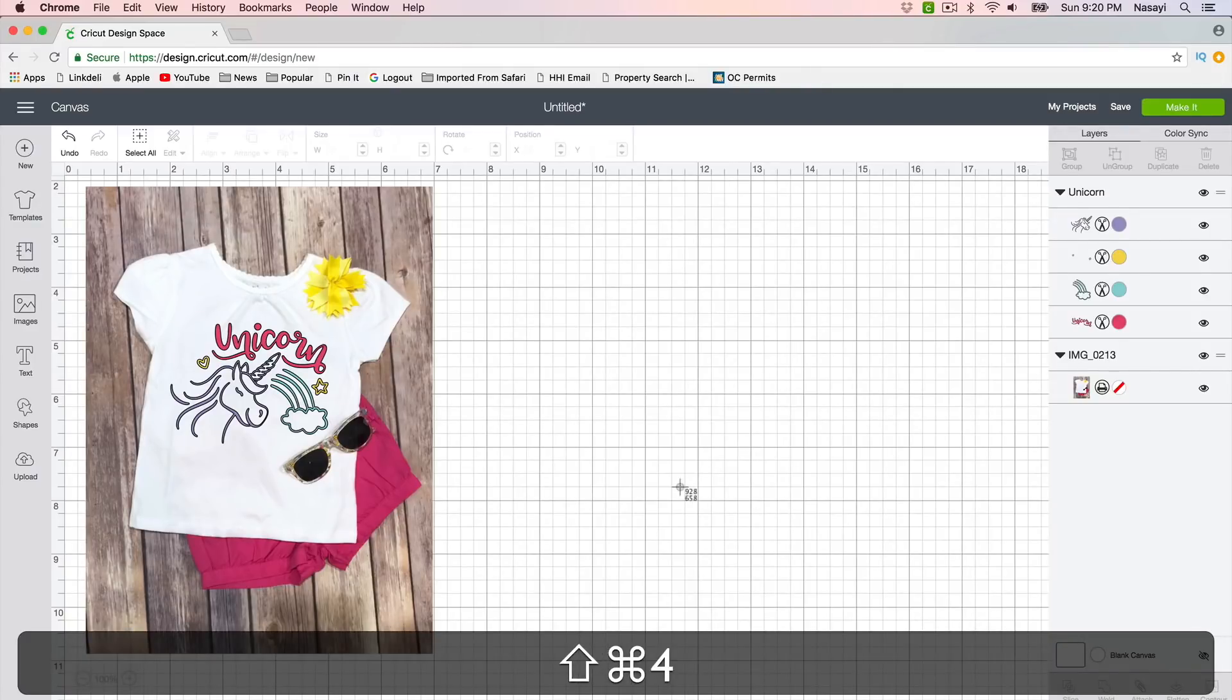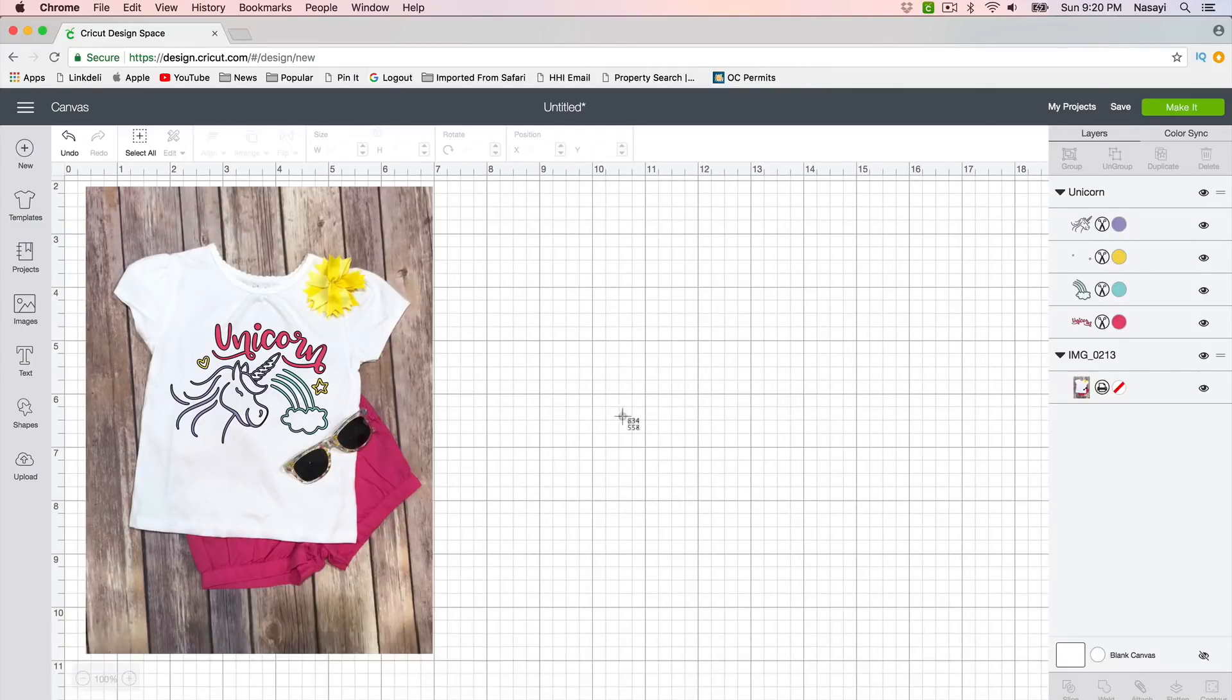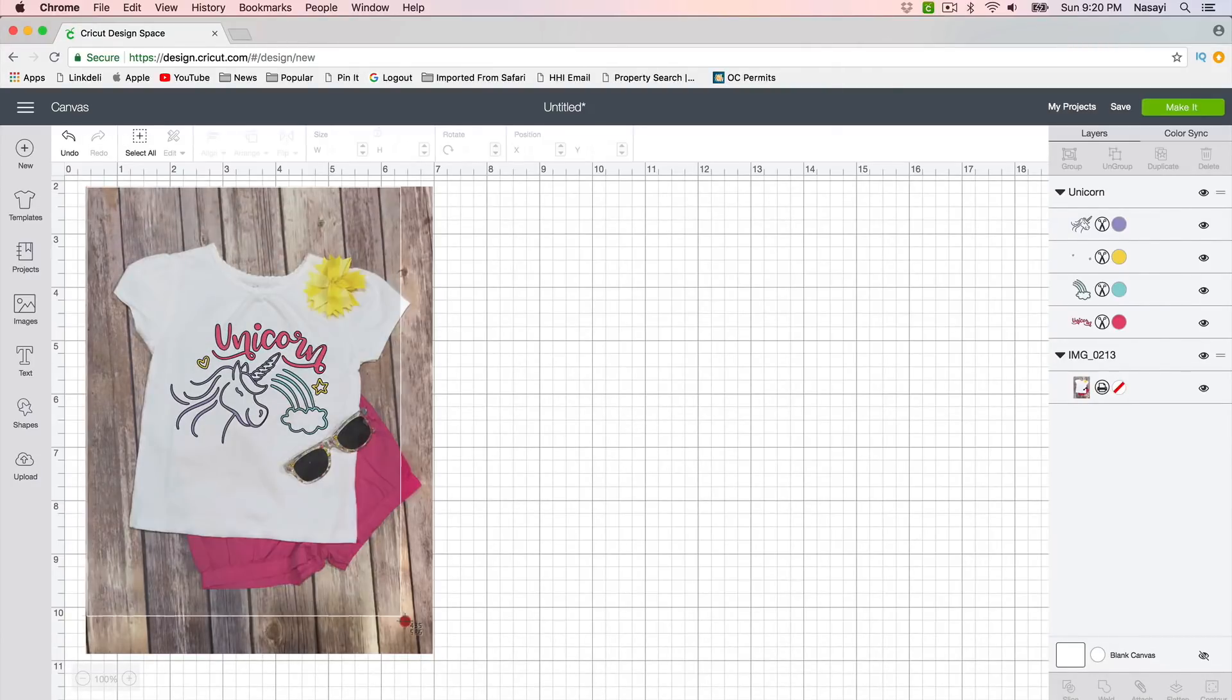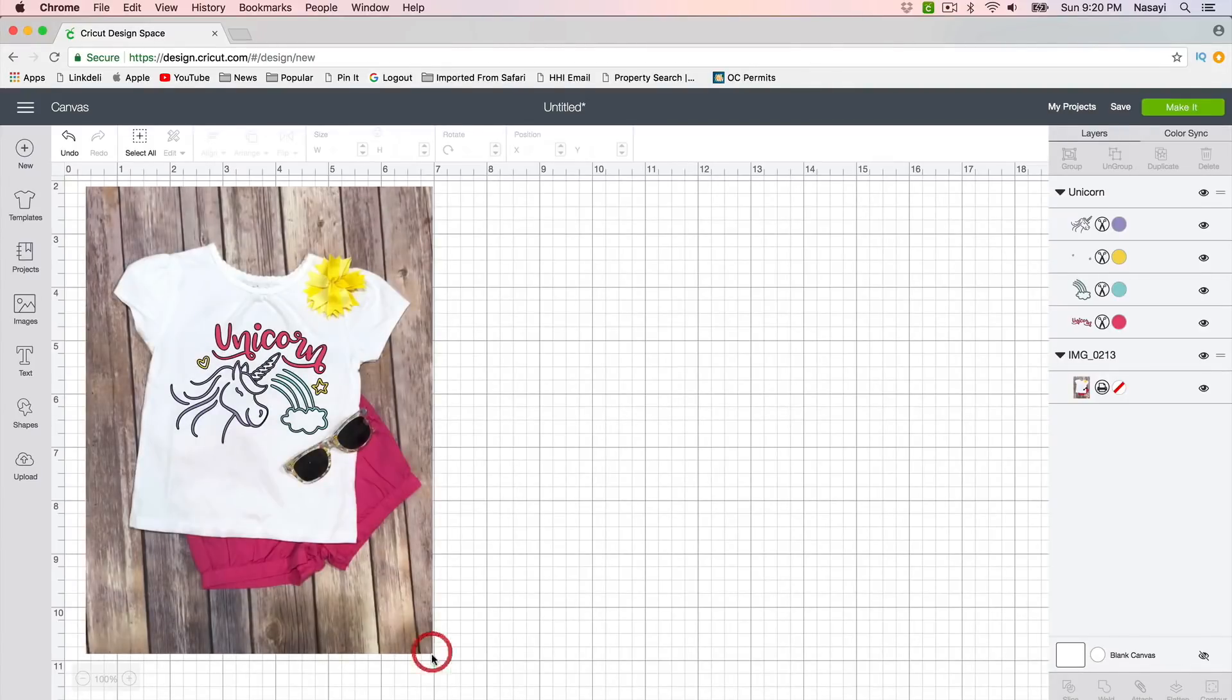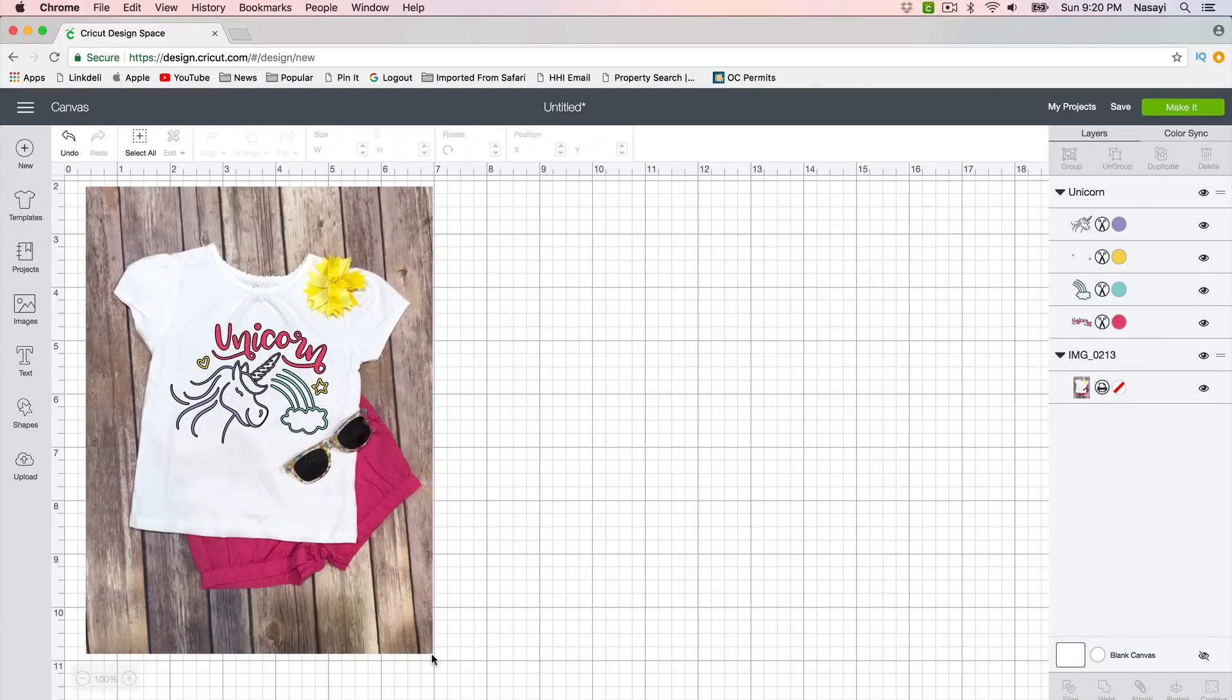Or you can hit Command Shift and 4 and you'll get these crosshairs, and you can actually draw a box around the entire image. Now I recommend using, if you're on a Mac, Command Shift and 4 so you can get a better picture. But you can do the whole screen if you have it set up to be a landscape wide picture.